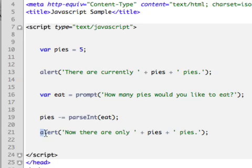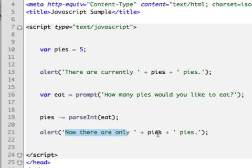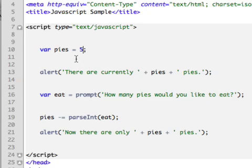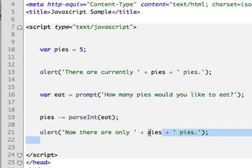And then finally, I'm going to, the last thing it's going to do is an alert, another alert. I'm going to say now there are only plus pies plus pies. So you can see that the variable pies has been allowed to change. It originally started out as the number 5 or whatever I want to put in there. And then it's going to say there are currently 5 pies. Then you're going to tell the user how many pies would you like to eat. The user then influences how the variable changes. So pies now we're going to say make sure you subtract what the user put in and then return the new pies down here.